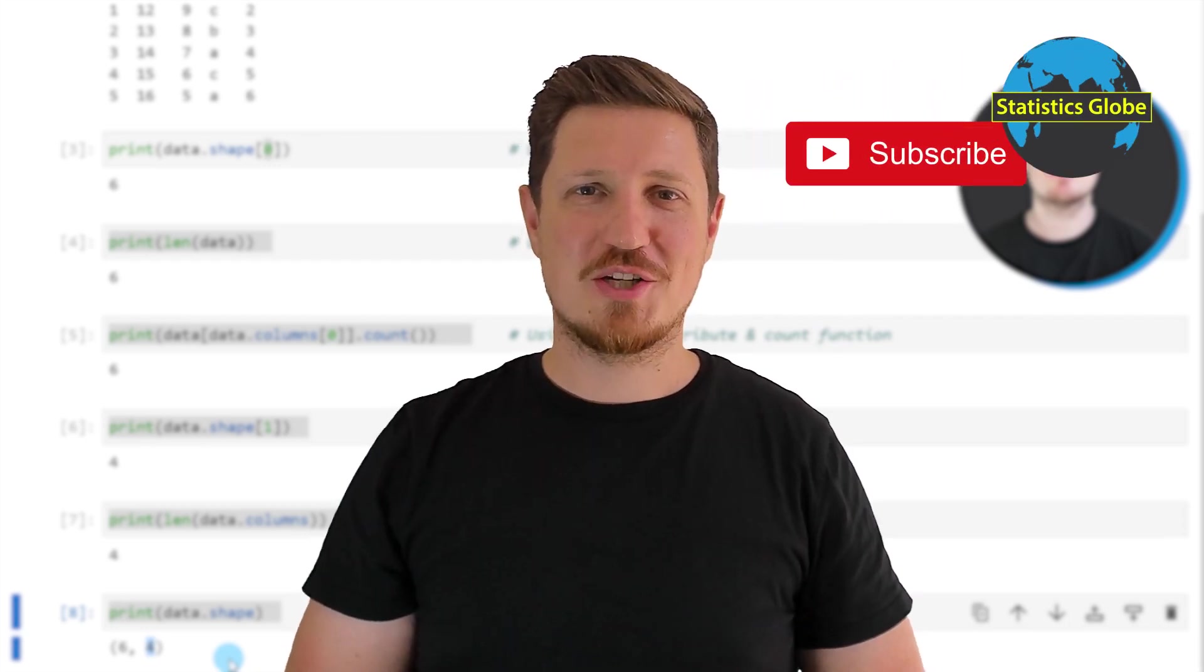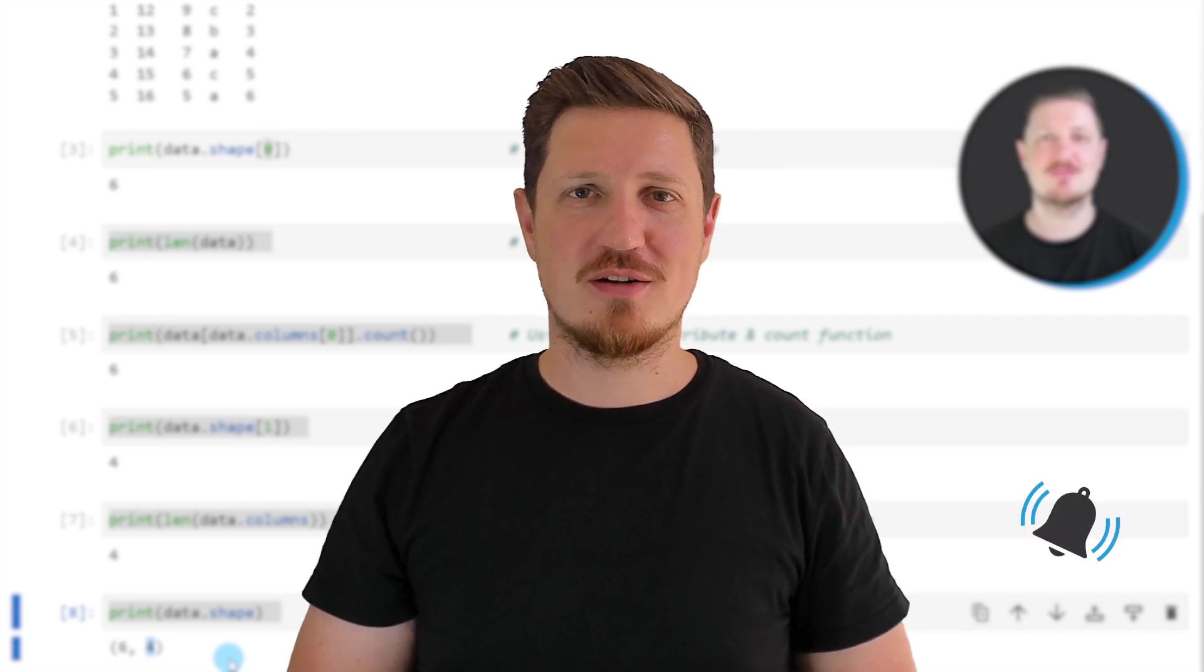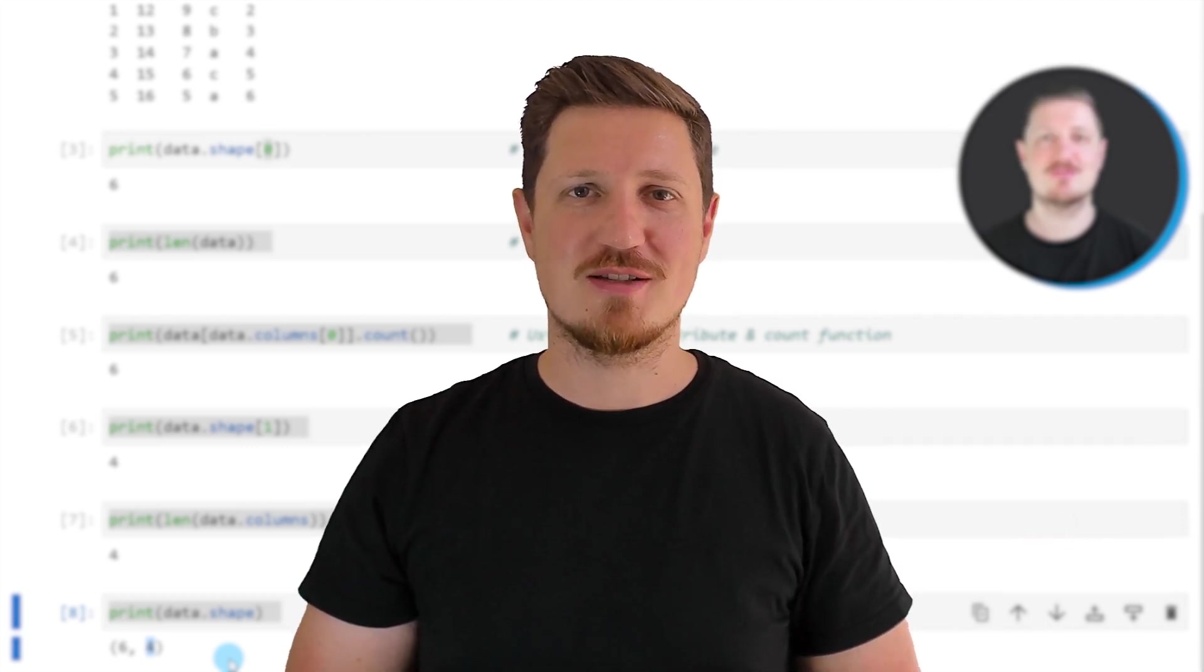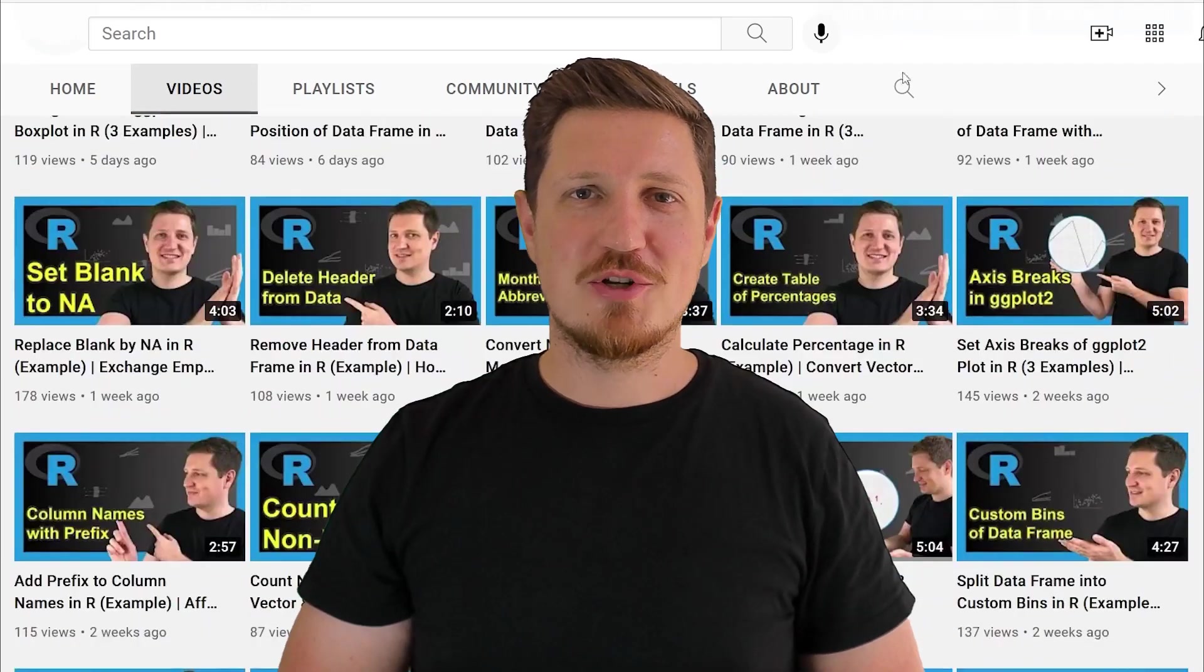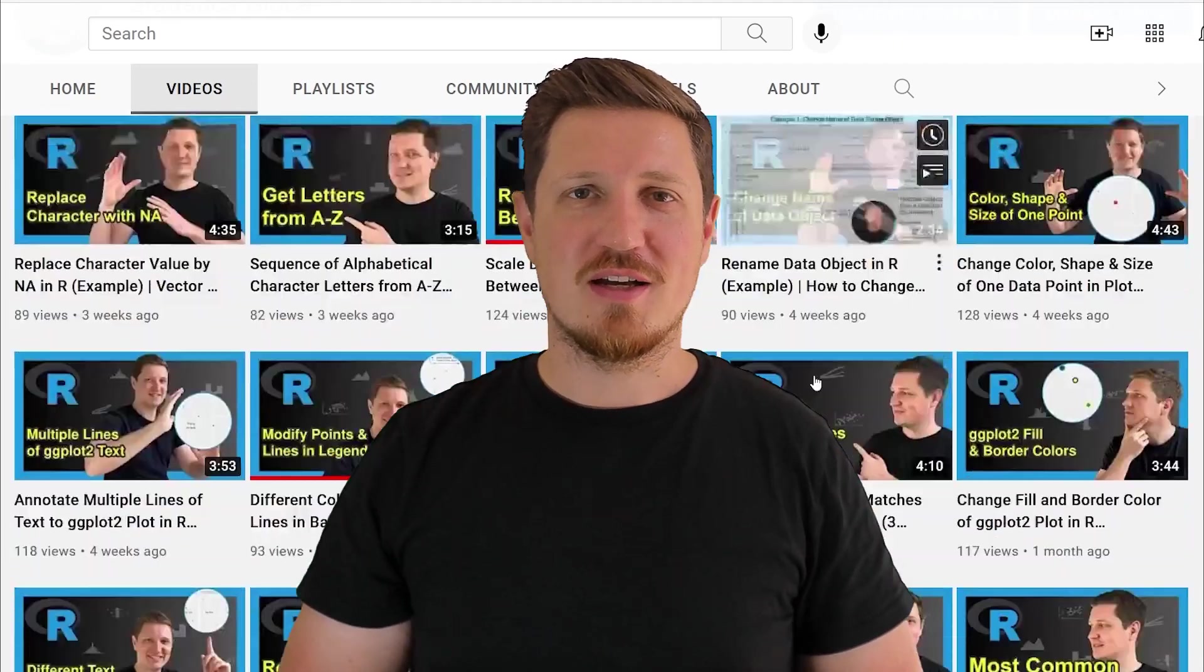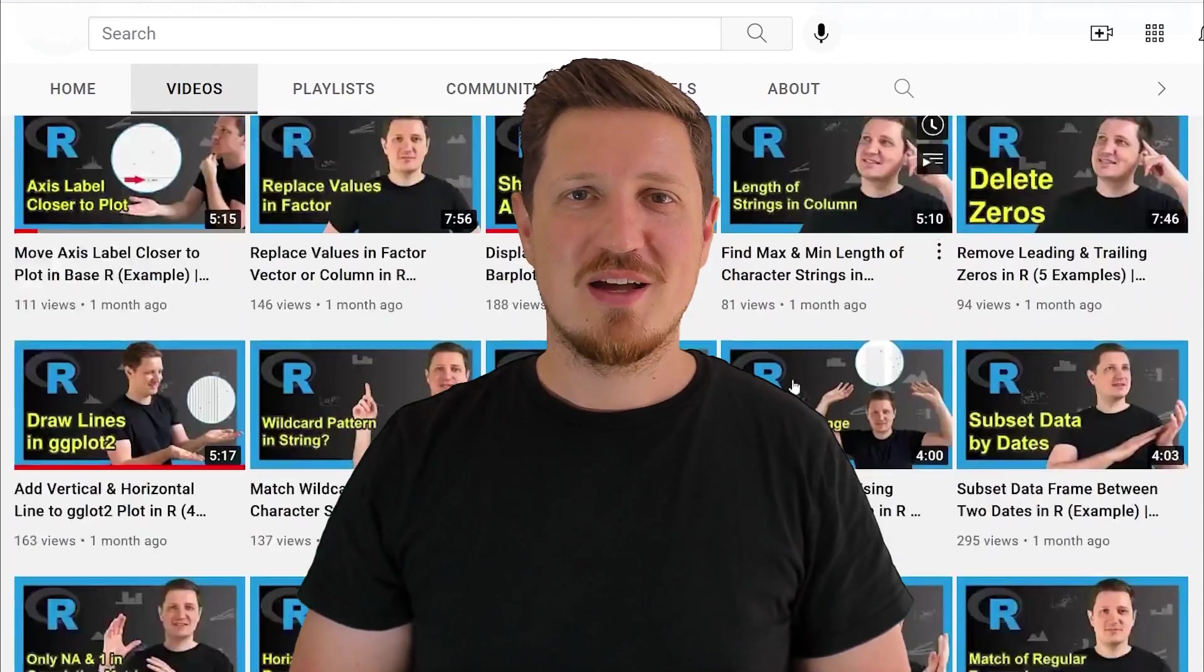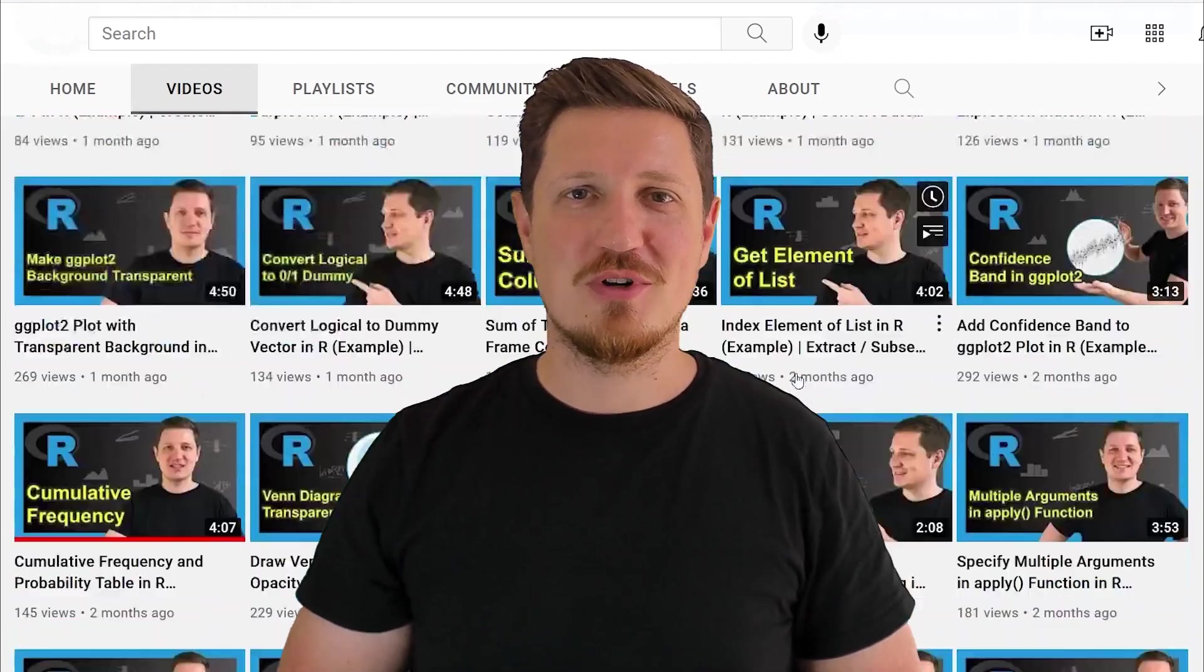Furthermore, make sure to subscribe to my YouTube channel to get notified about future video releases. I have already published about 500 videos on this channel and I'm releasing new videos on a daily basis. Thanks a lot for watching, see you in the next video.